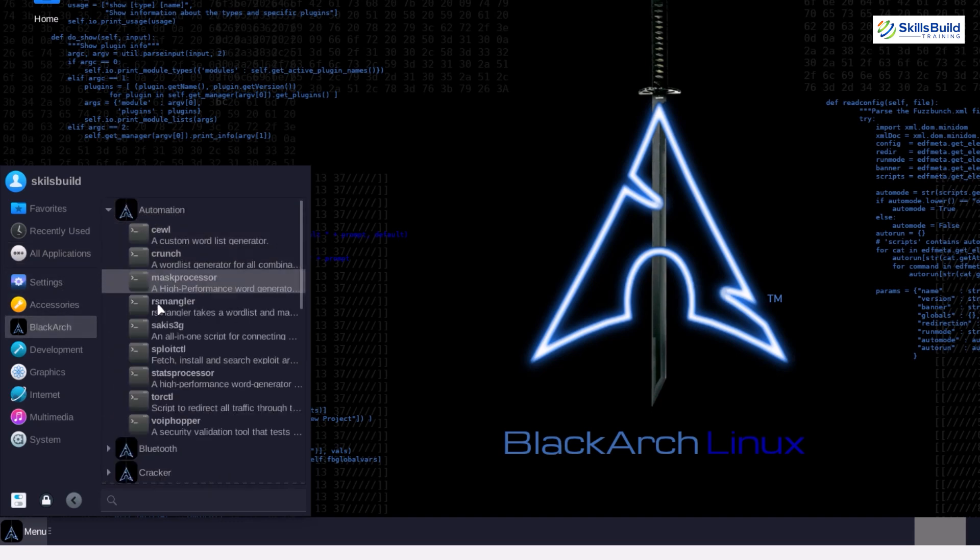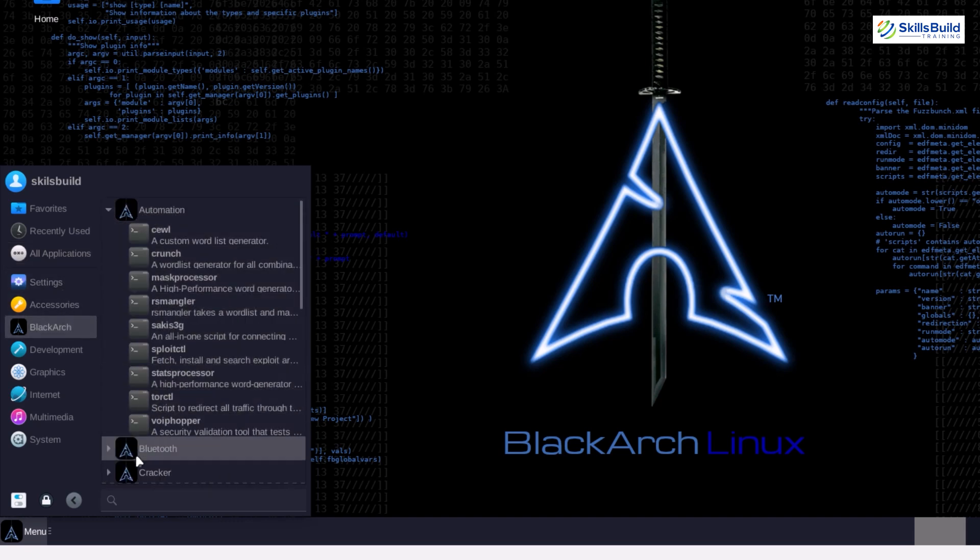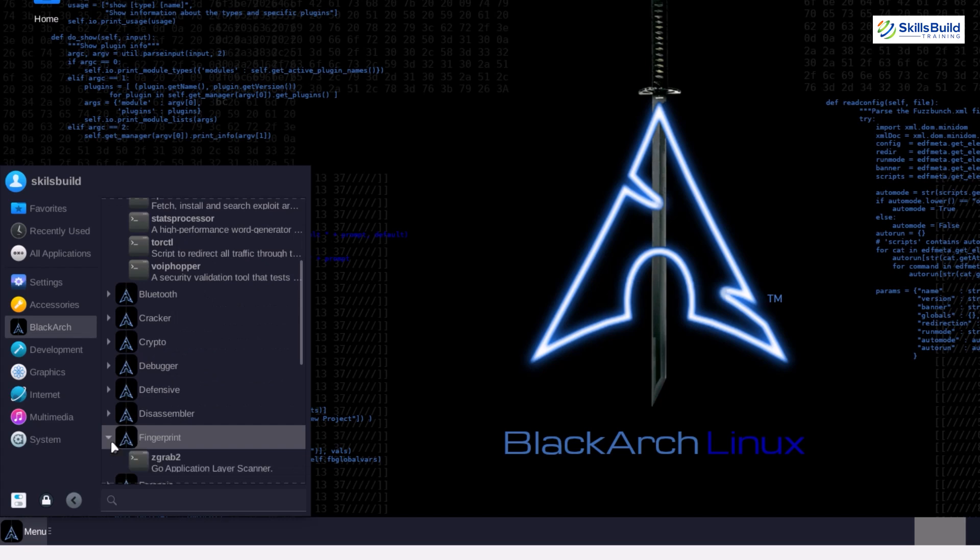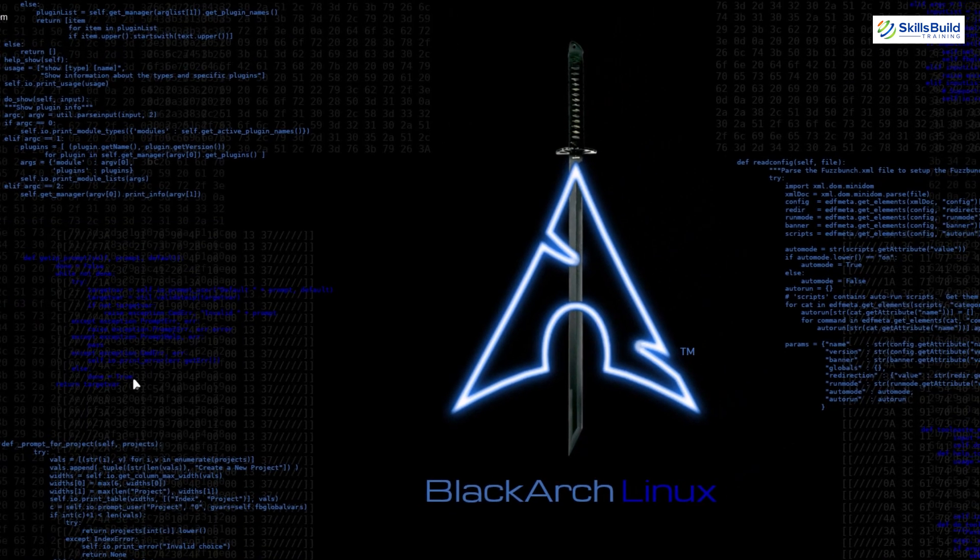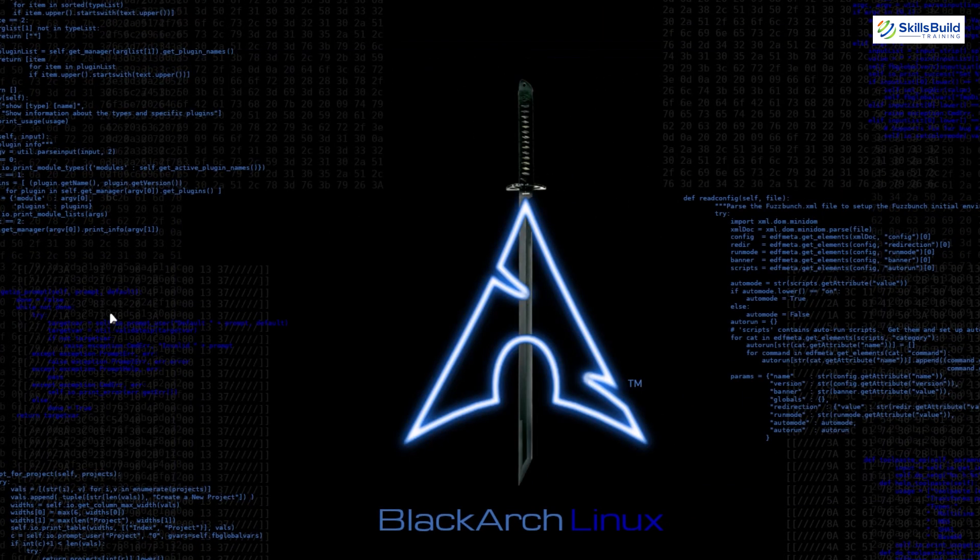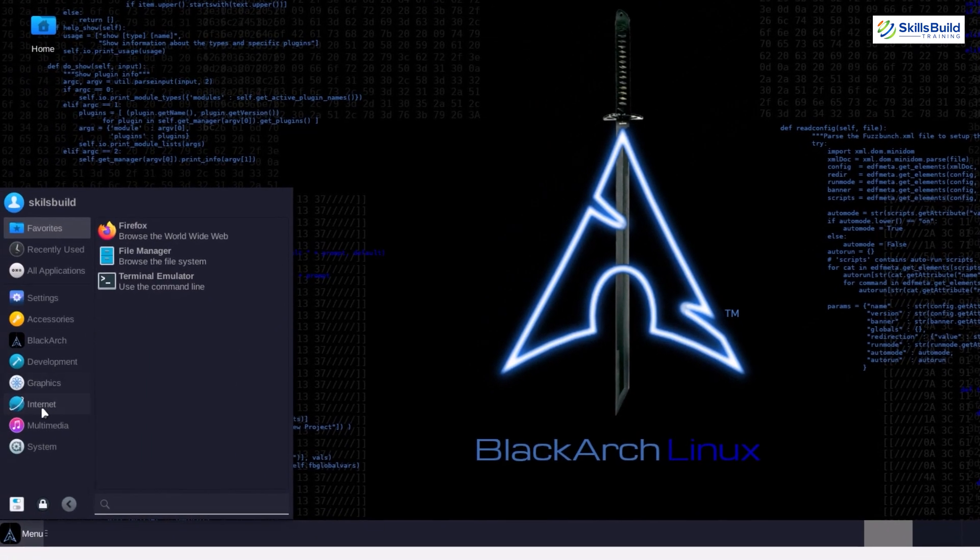This means you can find highly specialized tools for specific hacking needs. This modularity lets you install only what you need, keeping the system lean.